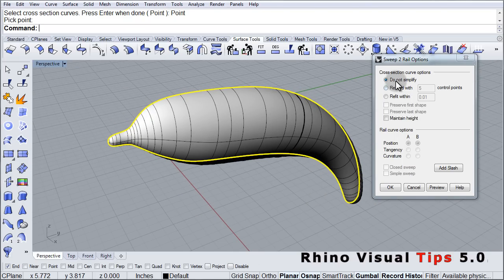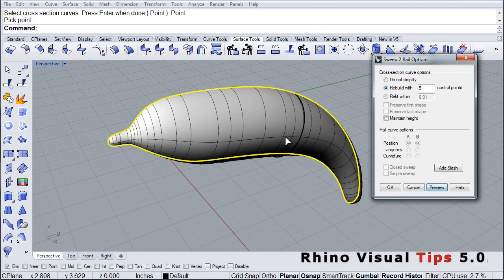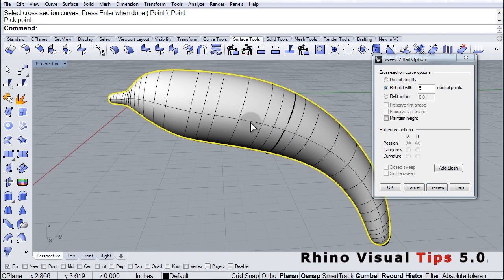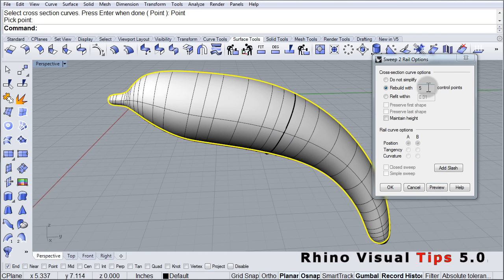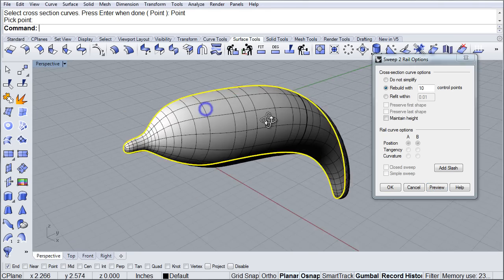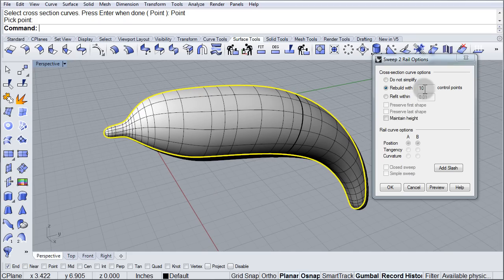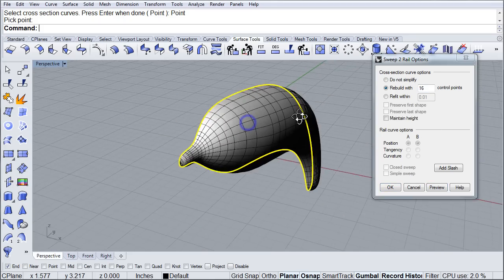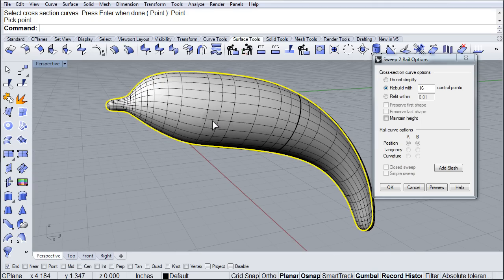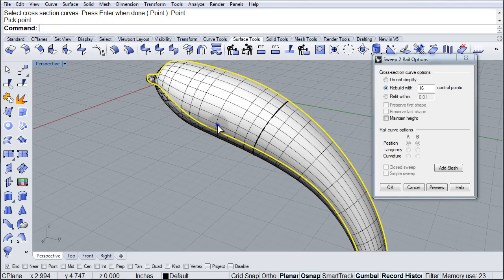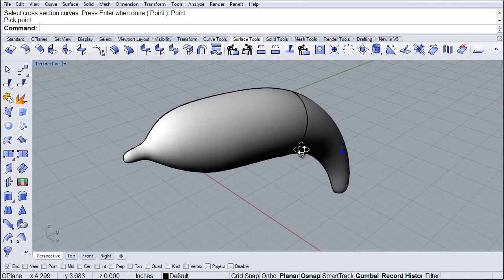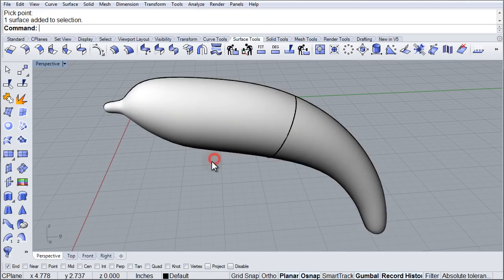Now I am going to use the Rebuild option, let me preview here. Something like that, maybe a little bit more, let's go with 16 points. That is a little bit better because I am going to be doing some point editing, so we want to have enough points to work with. So that looks good for what I want to do. So we can click OK now. And there is our surface.